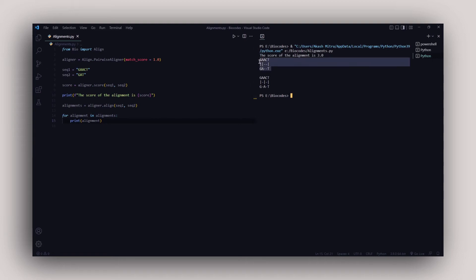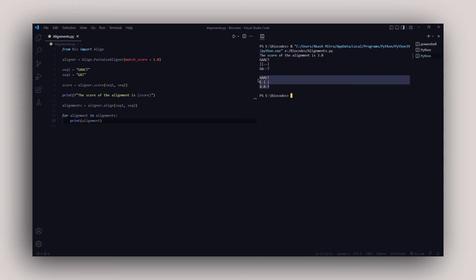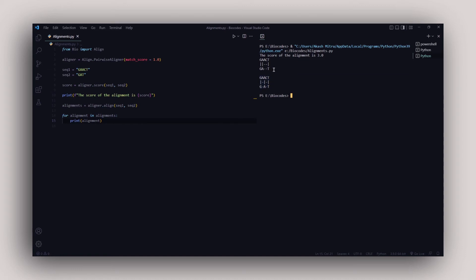Let's clear the console and hit run. Since the default mode is global alignment, it gives all possible optimal alignments throughout the full length of both sequences. You can see two different alignments: one with G and A at the front and T at the end, and another with GA in the middle and T at the end — this is global alignment across the whole sequence.